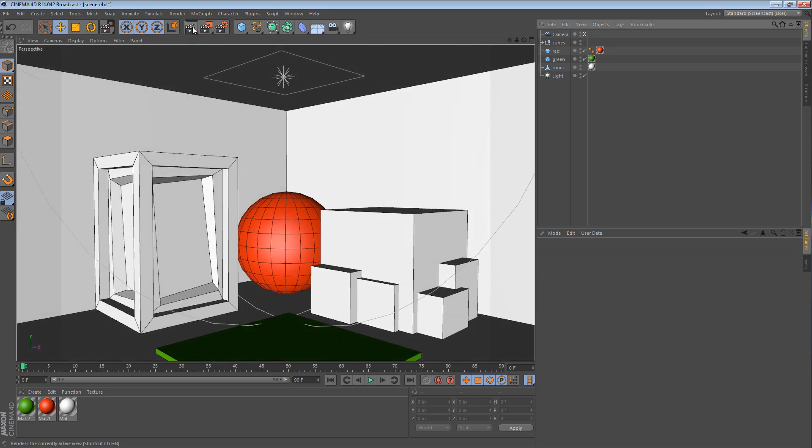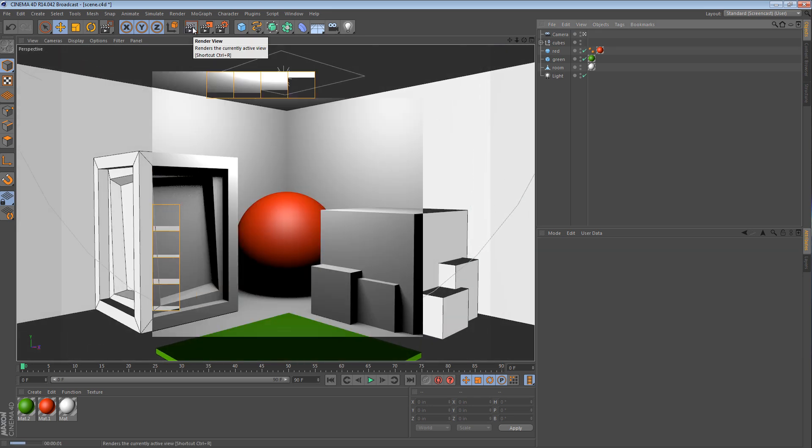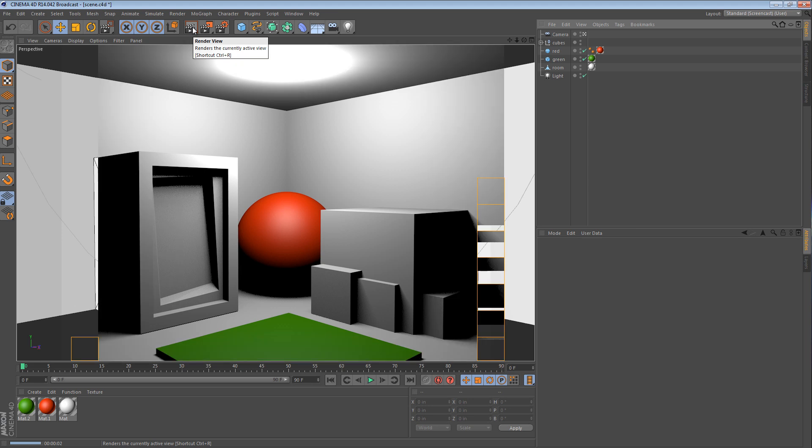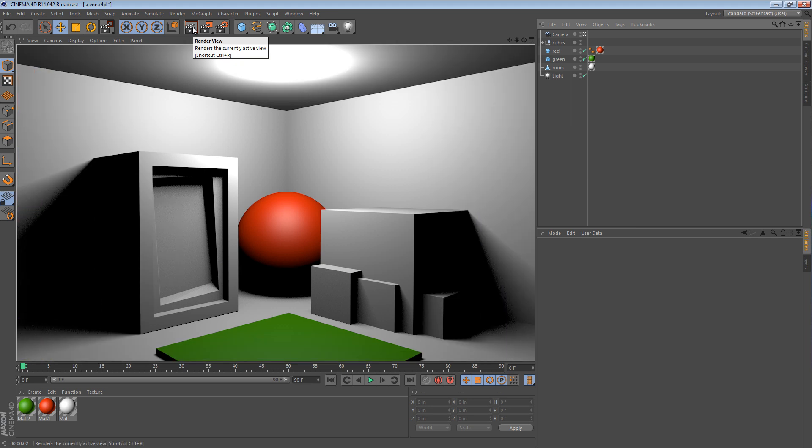If I were to render this scene, nothing special really, just a little bit of light, a lot of shadows. I'm using area shadows.